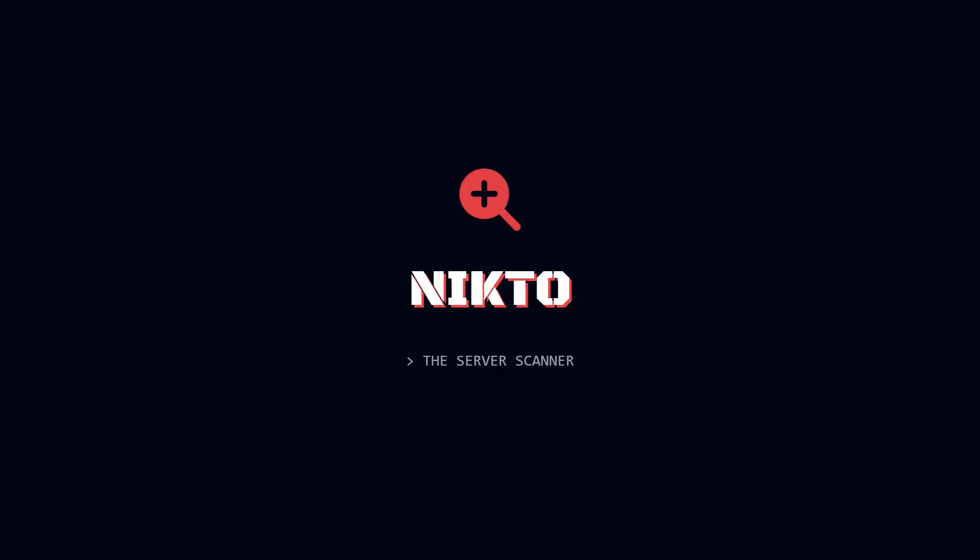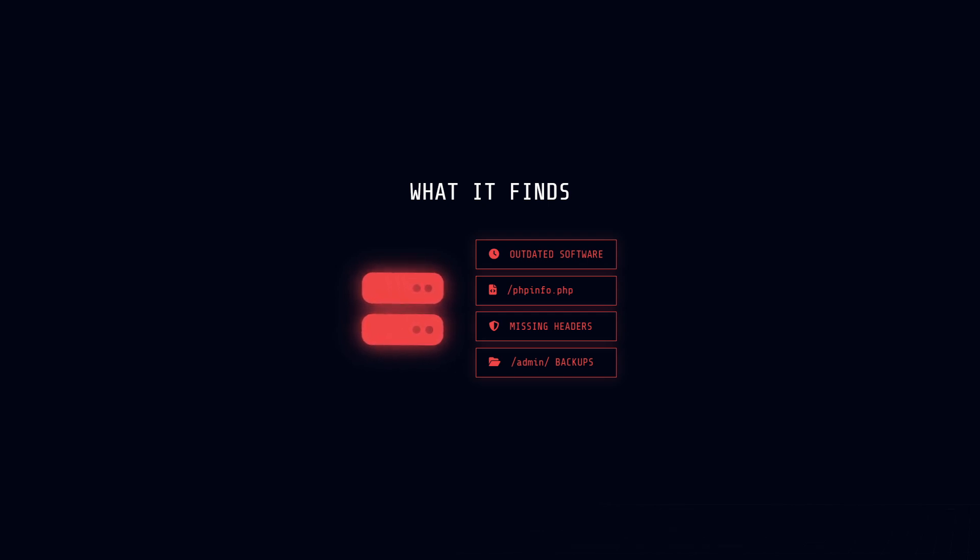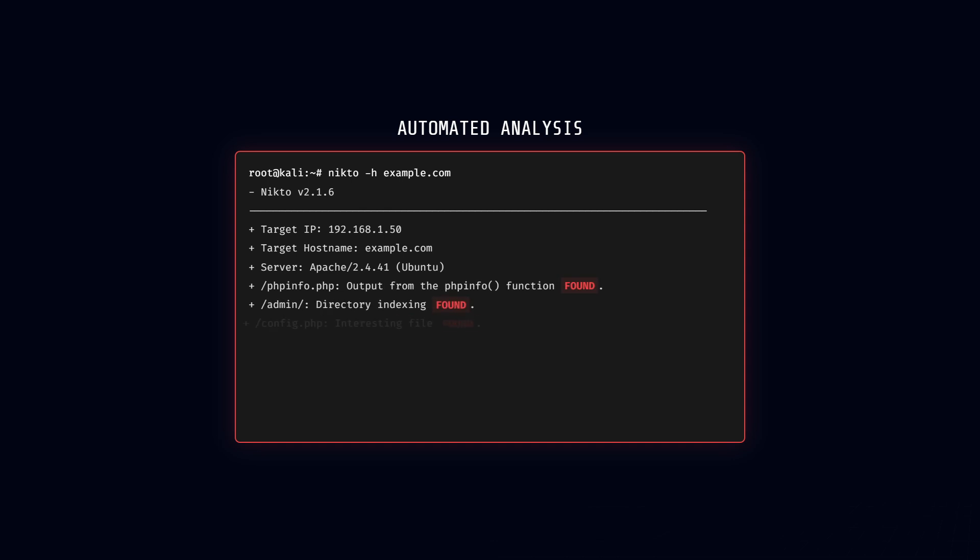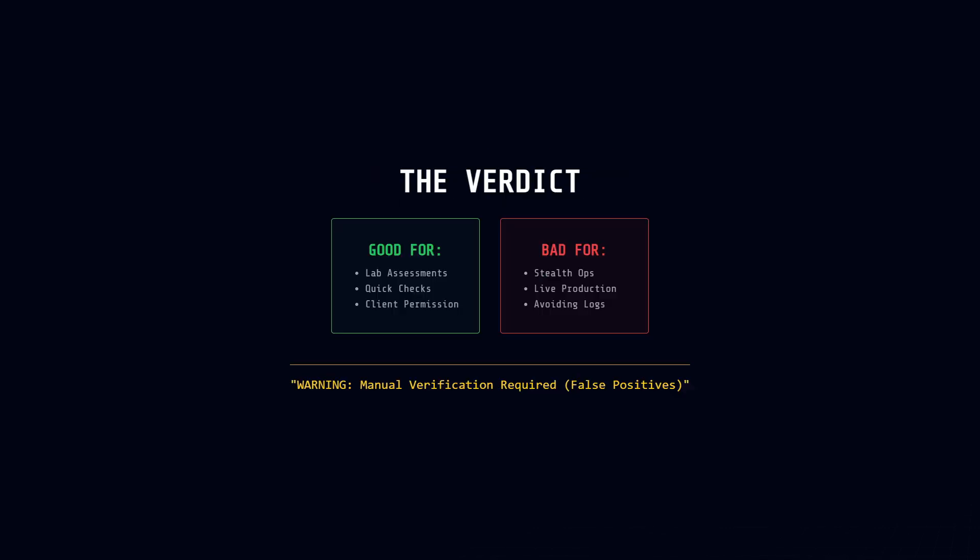Next, we have Nikto. This is a dedicated scanner focused entirely on the web server itself. It checks for misconfigurations and known vulnerabilities. It scans for things like outdated software versions, dangerous files left on the server, like phpinfo.php, or missing security headers that leave the site exposed. Running a command like nikto -h example.com will generate a report of potential flaws, such as directory traversal or default admin pages that were never disabled. But here is the reality check. Nikto is noisy. It generates thousands of requests. It is unsuitable for stealthy recon because any decent firewall will block you immediately. But for a quick assessment in a lab or with client permission, it's excellent. Just remember to pair it with manual verification, because it can produce false positives. For instance, Nikto might flag a server as vulnerable to a specific CVE, but you need to confirm that with a targeted exploit before you put it in your report.